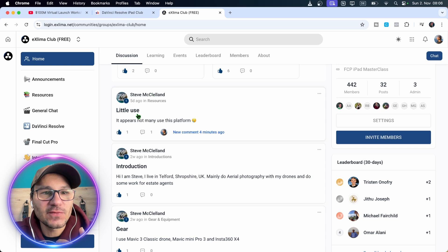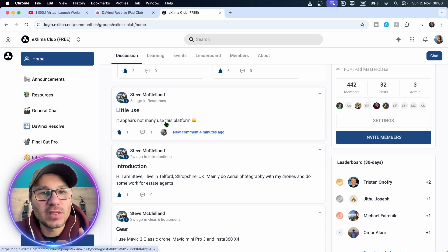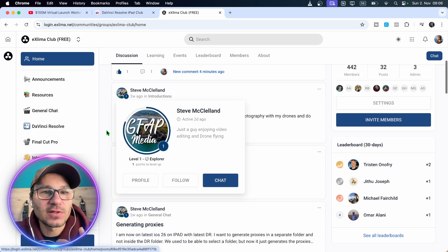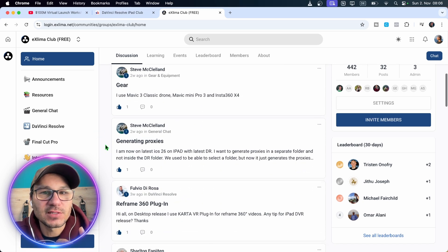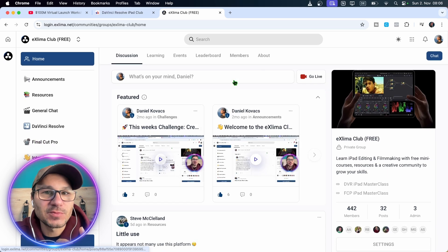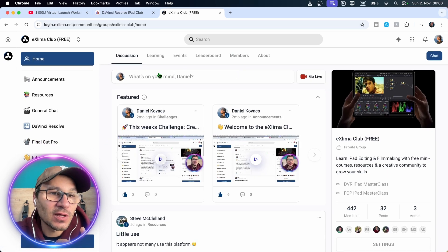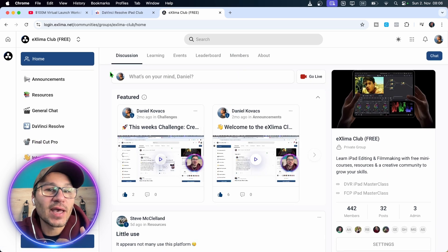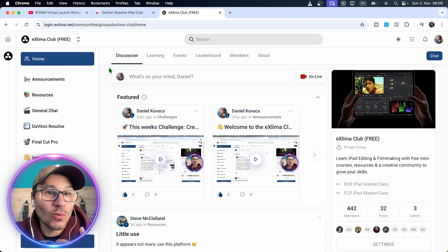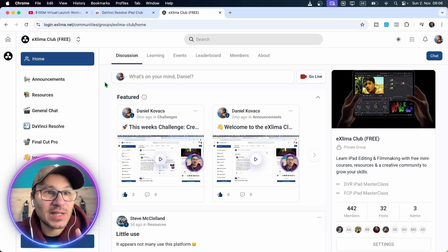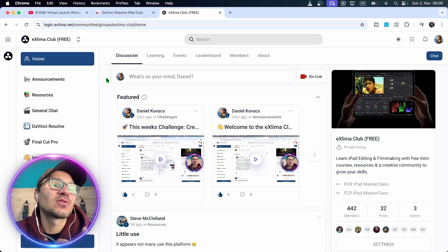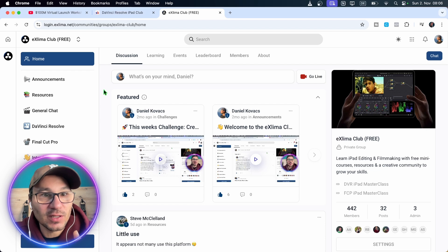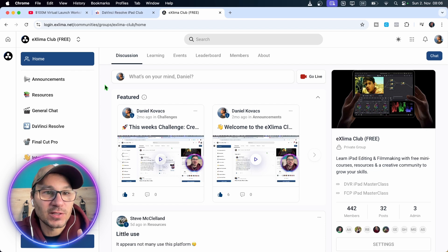I had this comment here from Steve, little use, it appears not many use this platform. He was very active the last couple of weeks. We have from time to time people coming in. And if you buy any of my products, you also have access to this community. But I made this community also free for everyone who is joining the DaVinci Resolve iPad community.